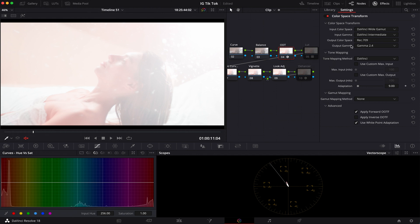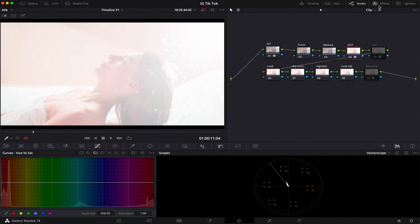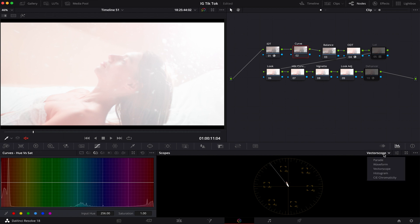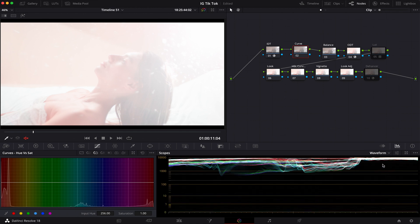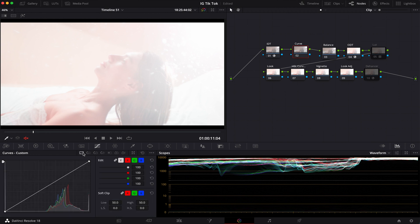And then there's the settings for the output. Now for the color space here, I want to convert this to a rec 709 gamma 2.4 look. Now to start off with this image, it's obviously very overexposed looking, but the information is actually still there, we just have to bring it out.